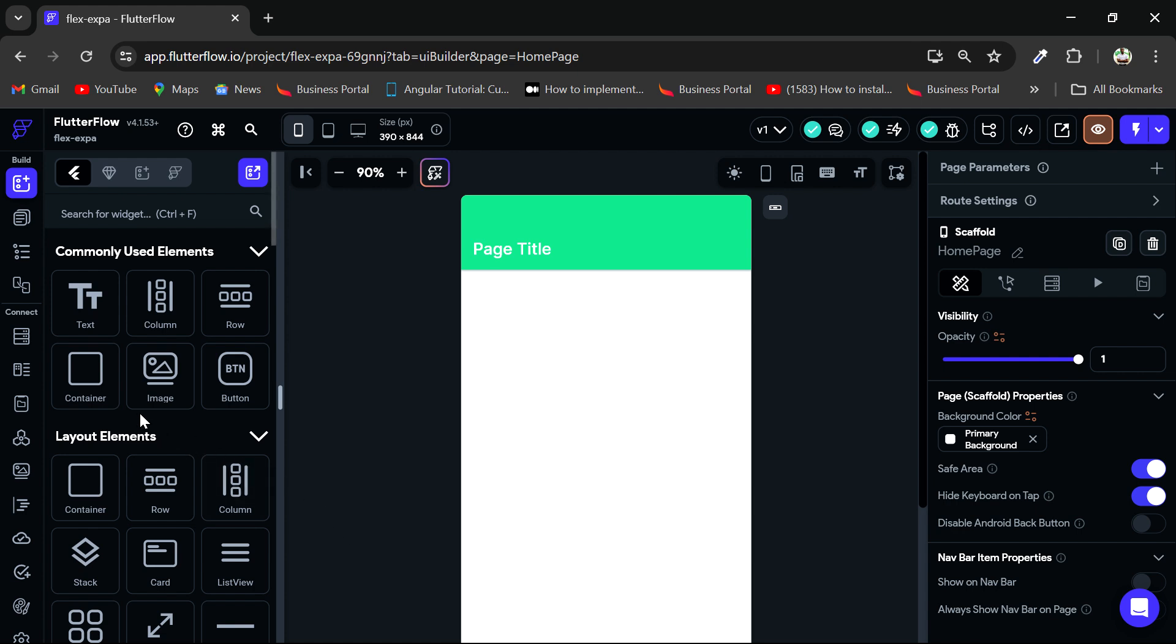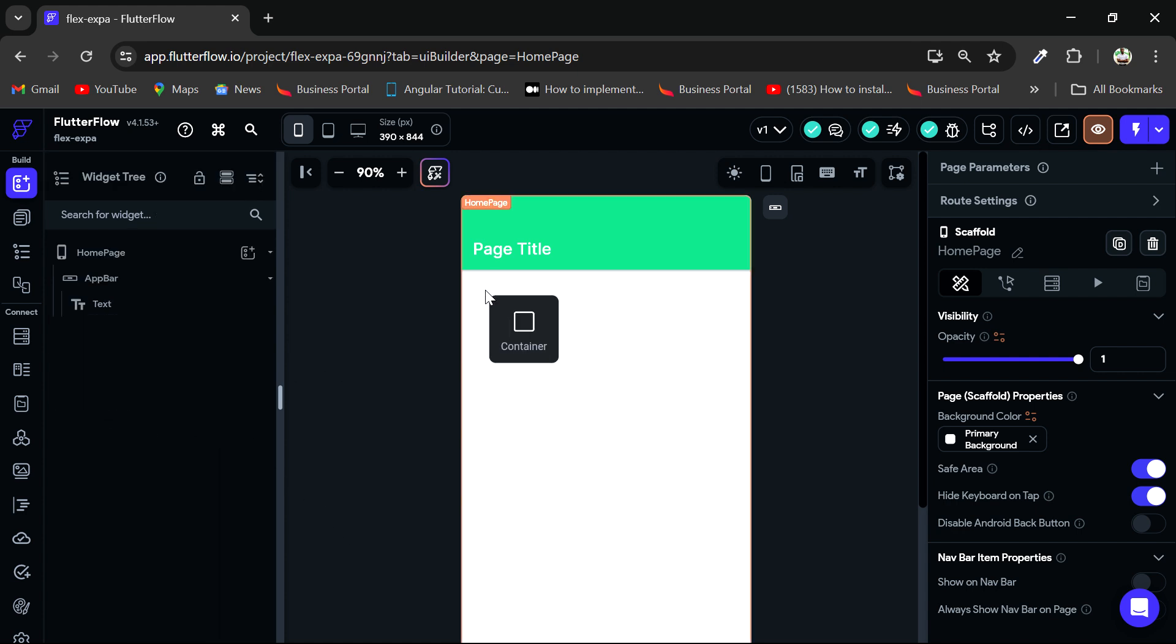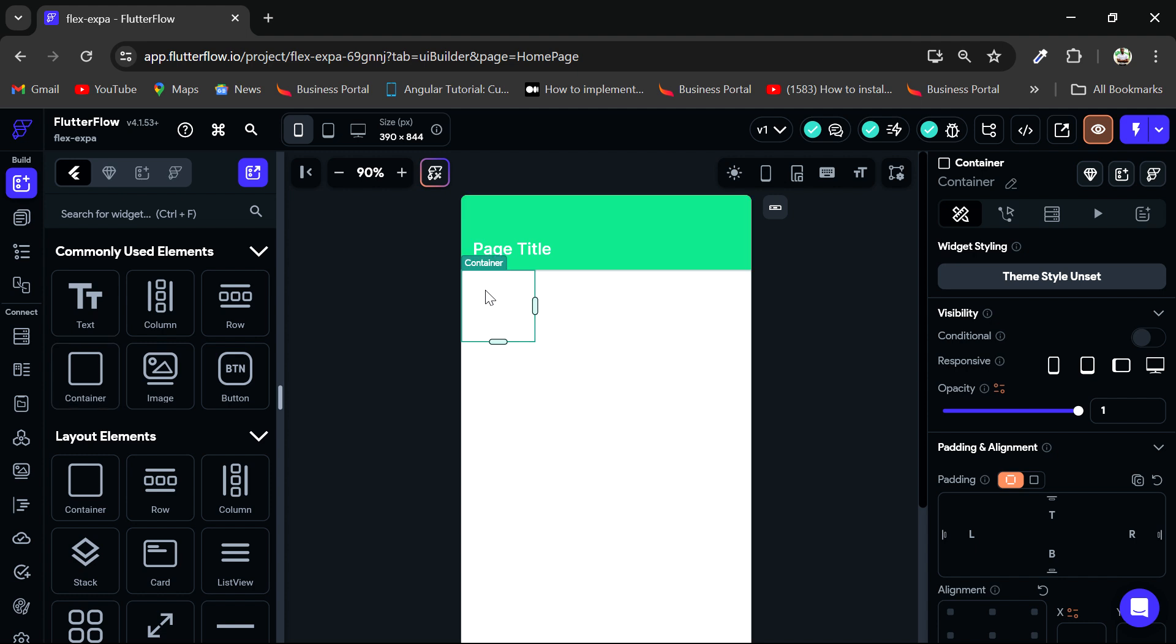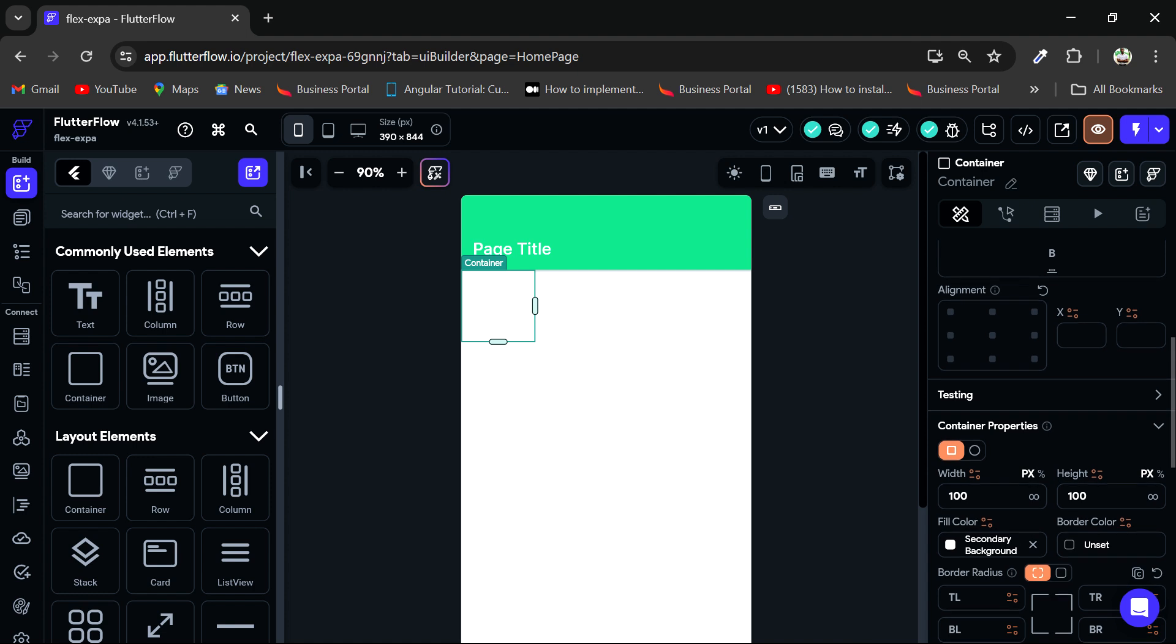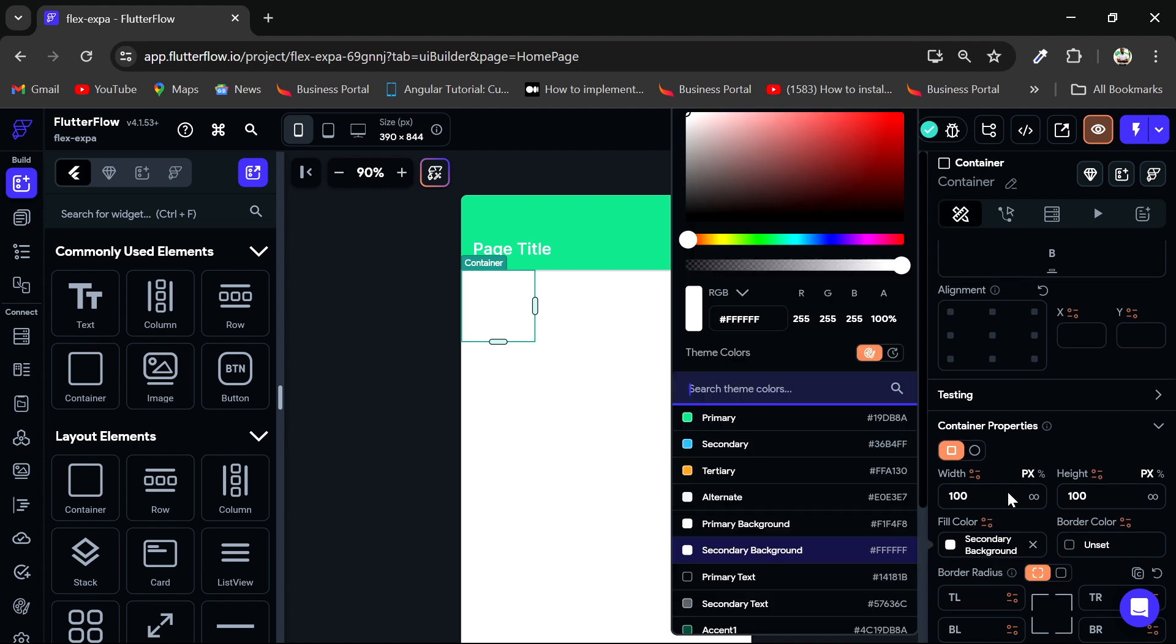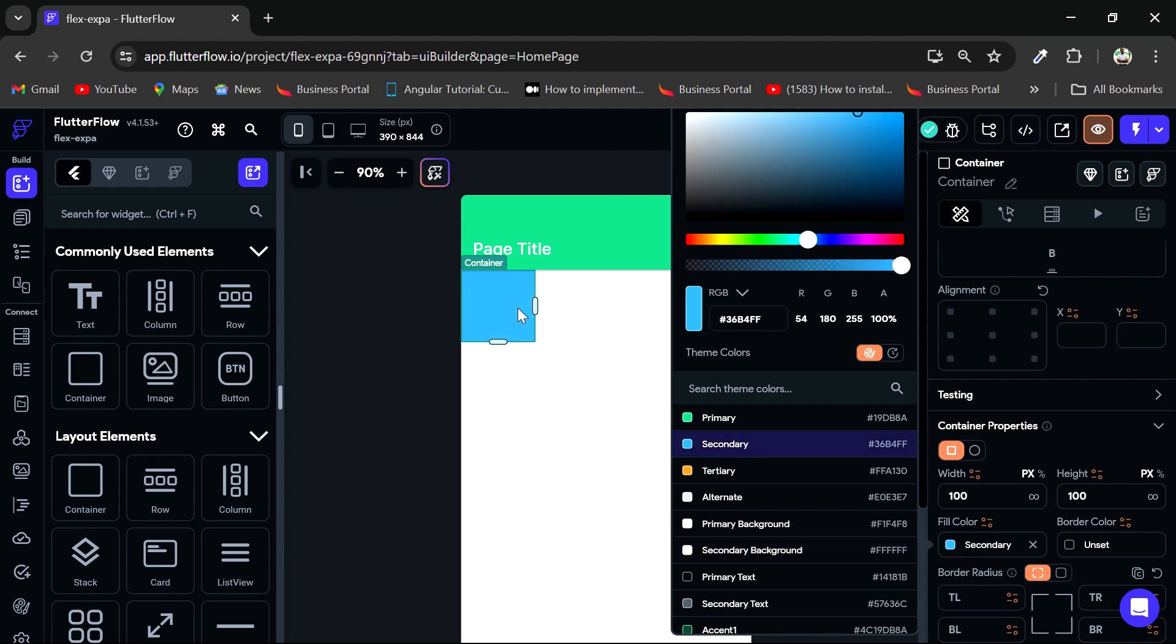So I'm going to add a container. Let's have this container there. Then I would change the color for that container. I changed this from the secondary backgrounds to just the secondary color. So that is the blue.